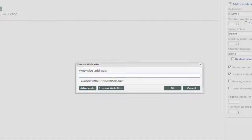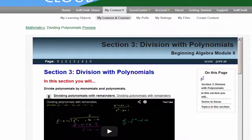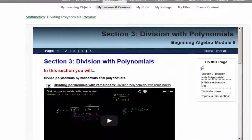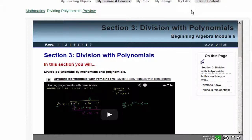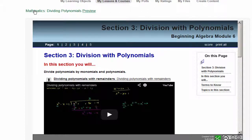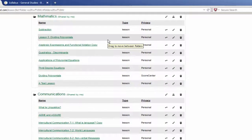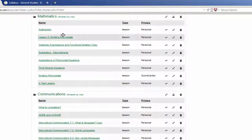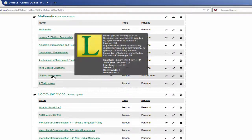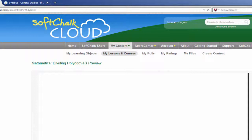What we want to do is go back into the SoftChalk Cloud. We've selected the lesson that we want to use, and we're looking at the Preview area. For those of you who aren't sure, let's go back into our List View of my Lessons and Courses. We then just click on the title of the lesson we're trying to place into BrainHoney. It shows us a preview.